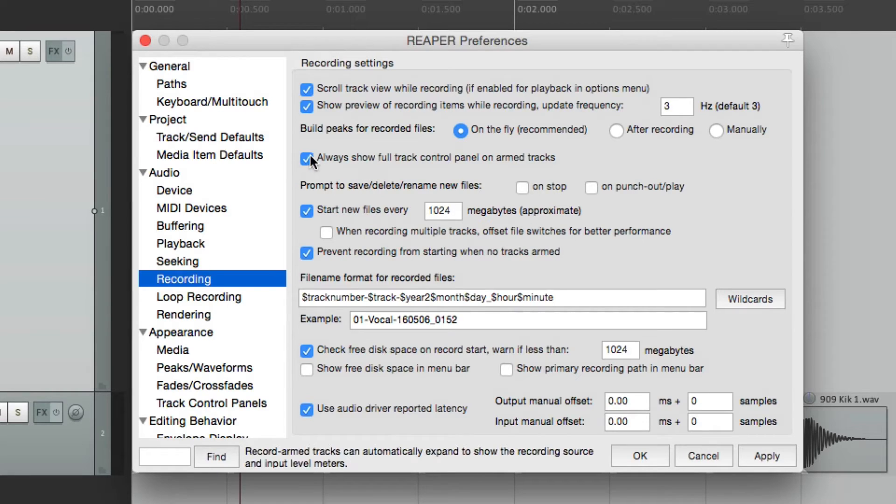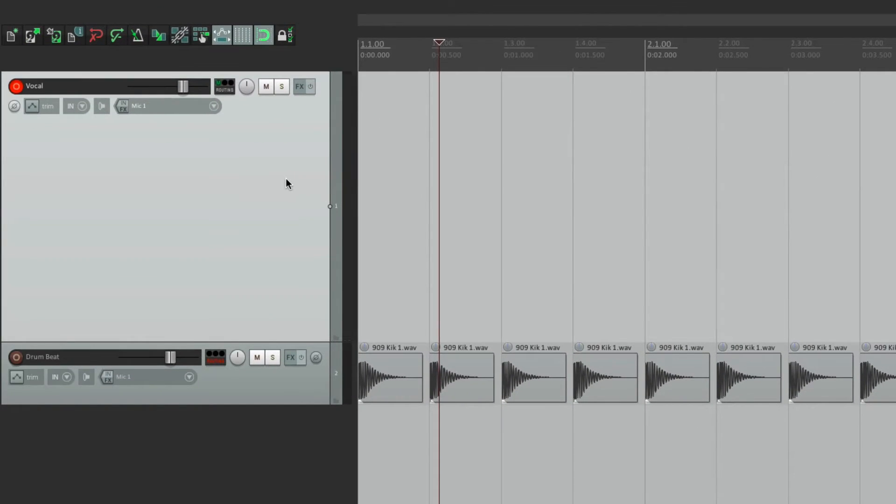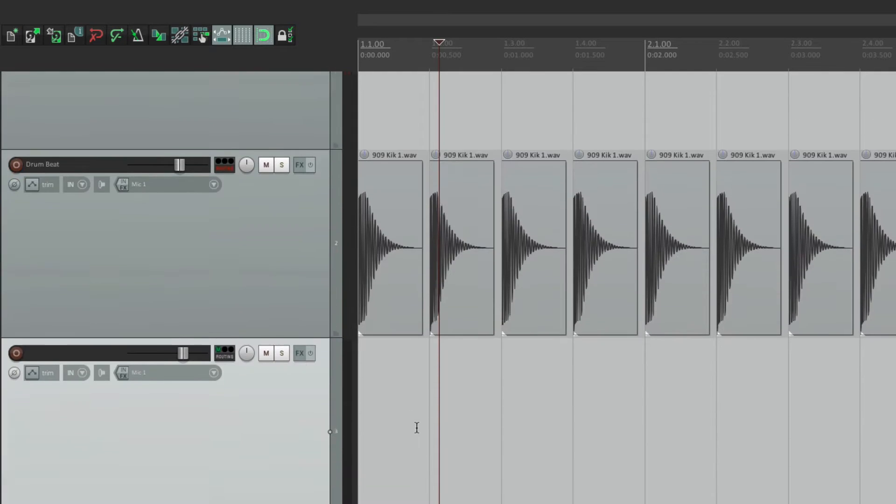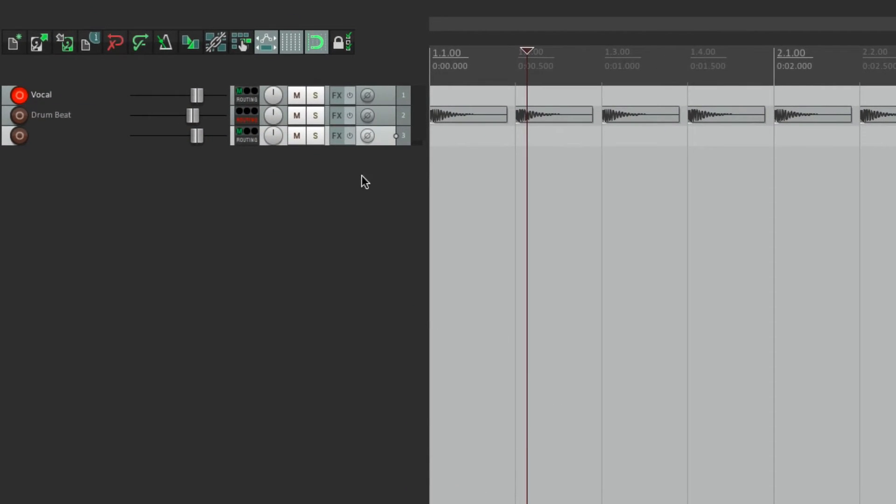So if we turn this off, we'll make the tracks real small. Let's add a few more. See how small they get?